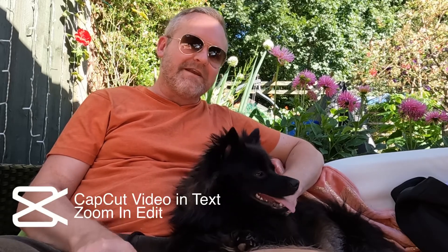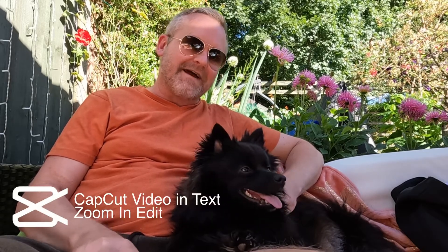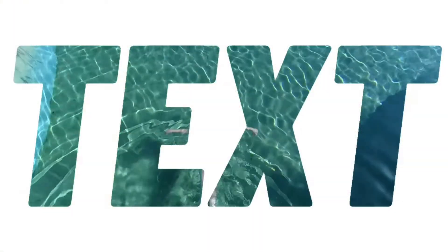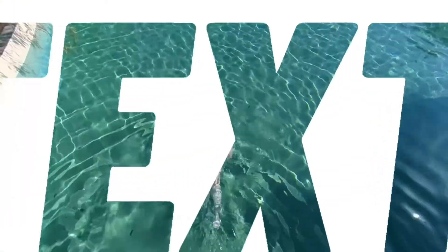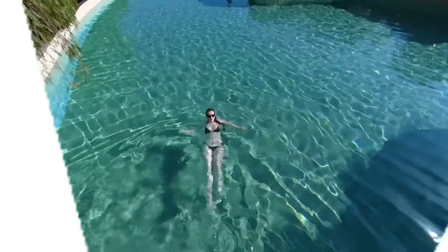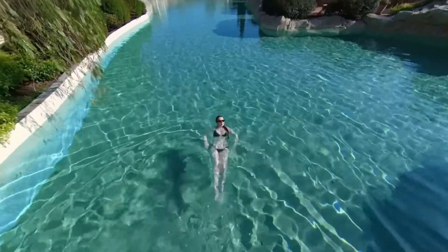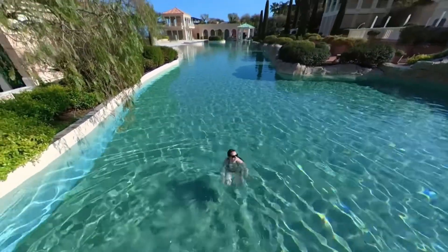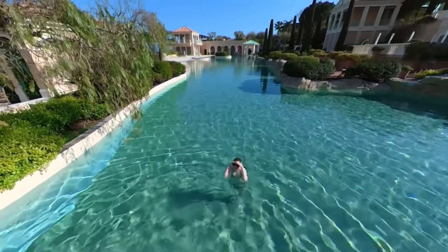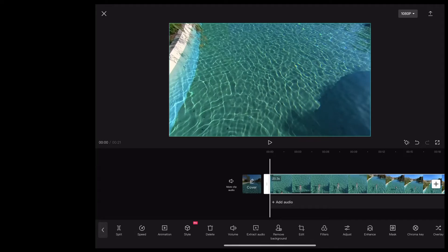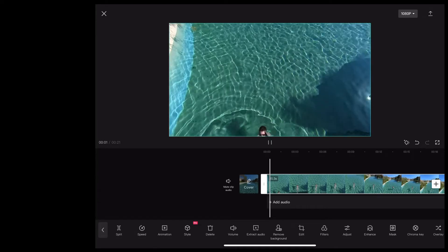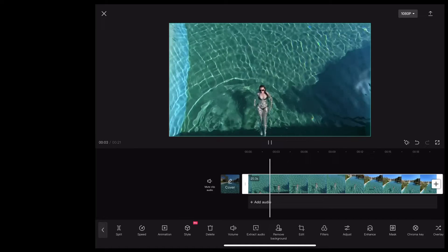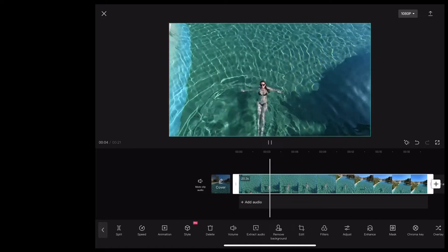Welcome back guys, in this video we're going to be using CapCut to do this super cool video-in-text effect zoom edit. Okay, so here we are in CapCut and I've got this nice clip of Georgie in the pool in Monaco.